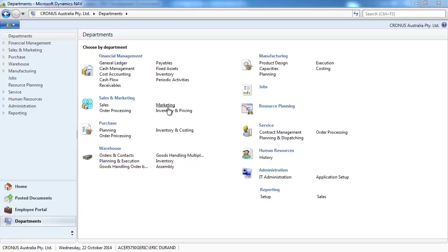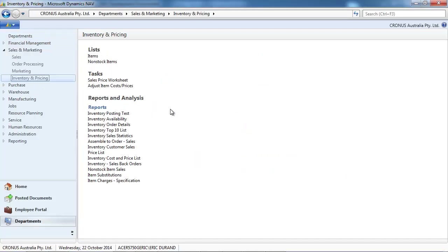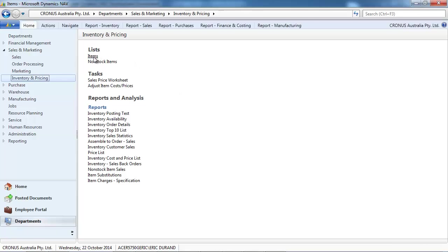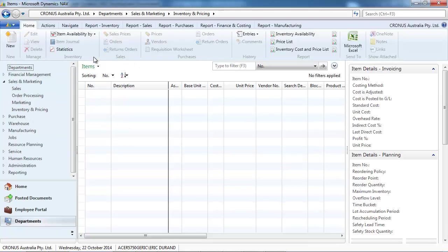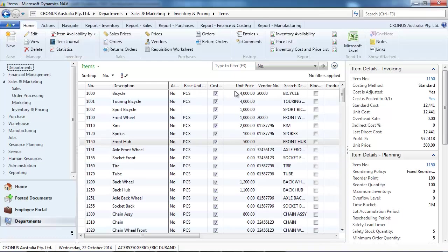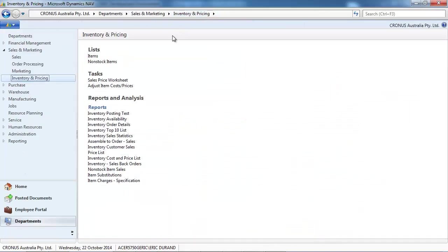We'll go to sales and marketing, inventory and pricing. Before we do any update, let's look at our items. We'll update the unit price for a couple of items.